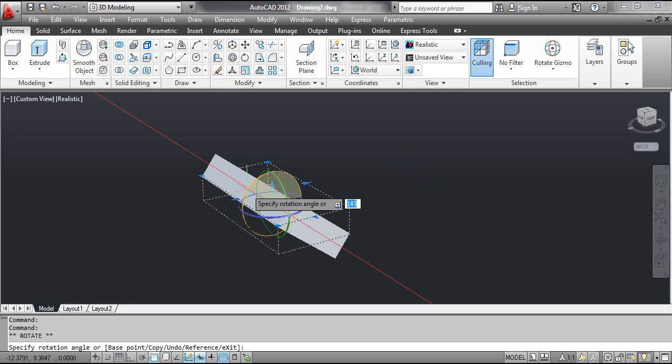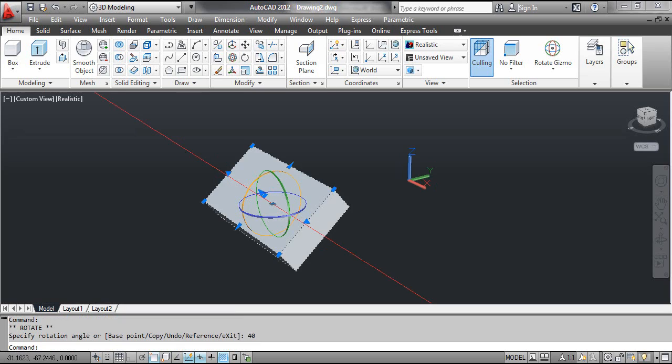The CAD prompts 'Specify rotation angle.' Type 40 and press Enter. You can see the result on the screen. Press the ESC key to end the command.